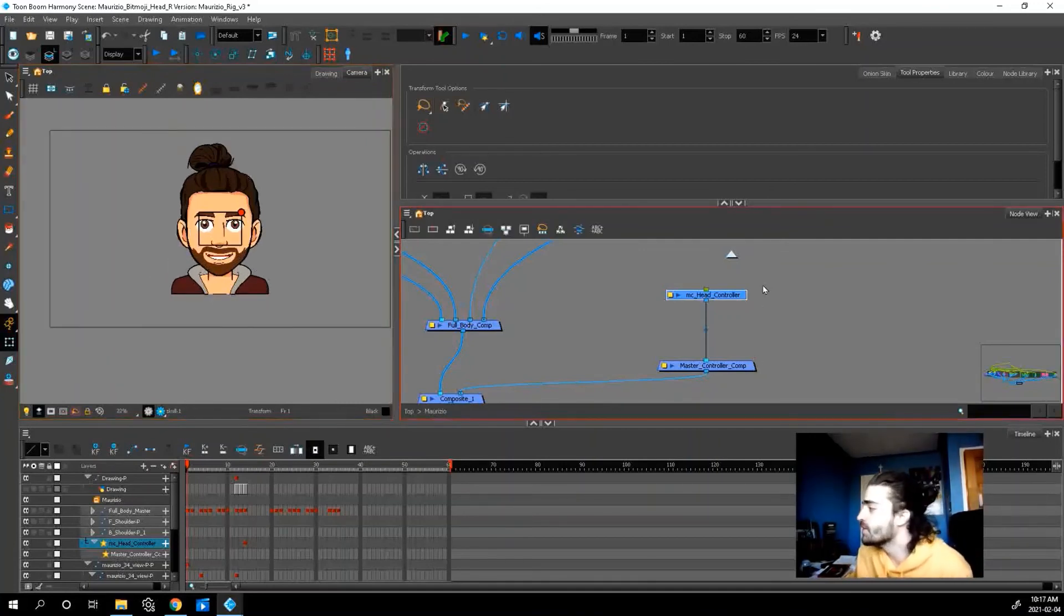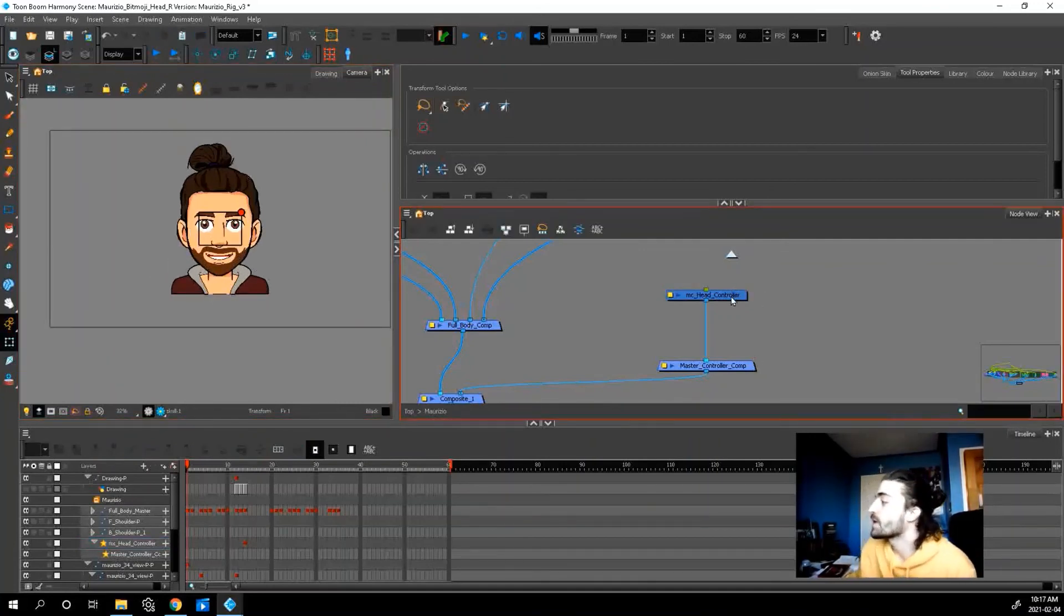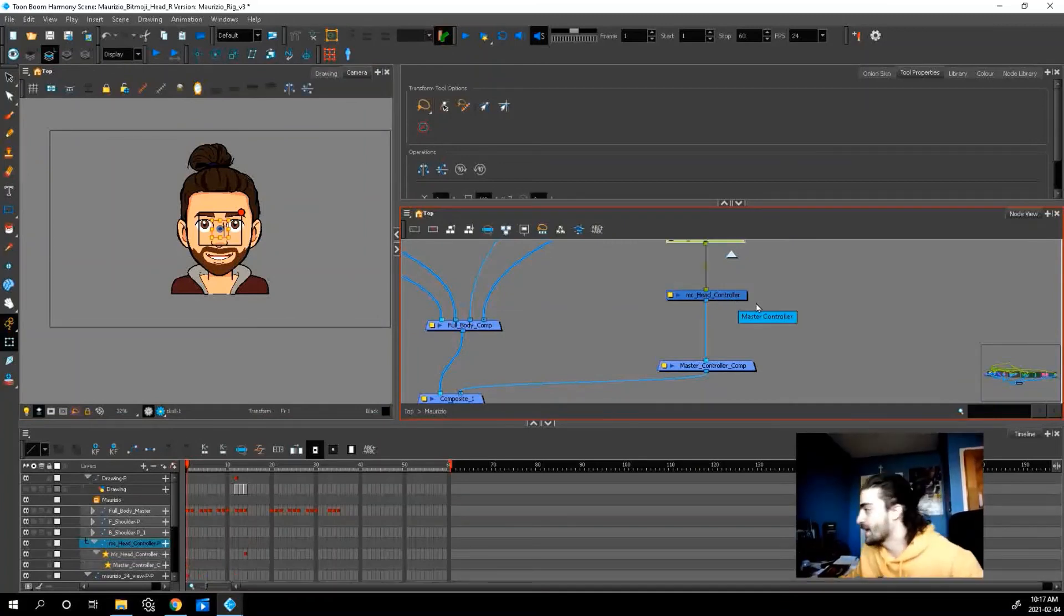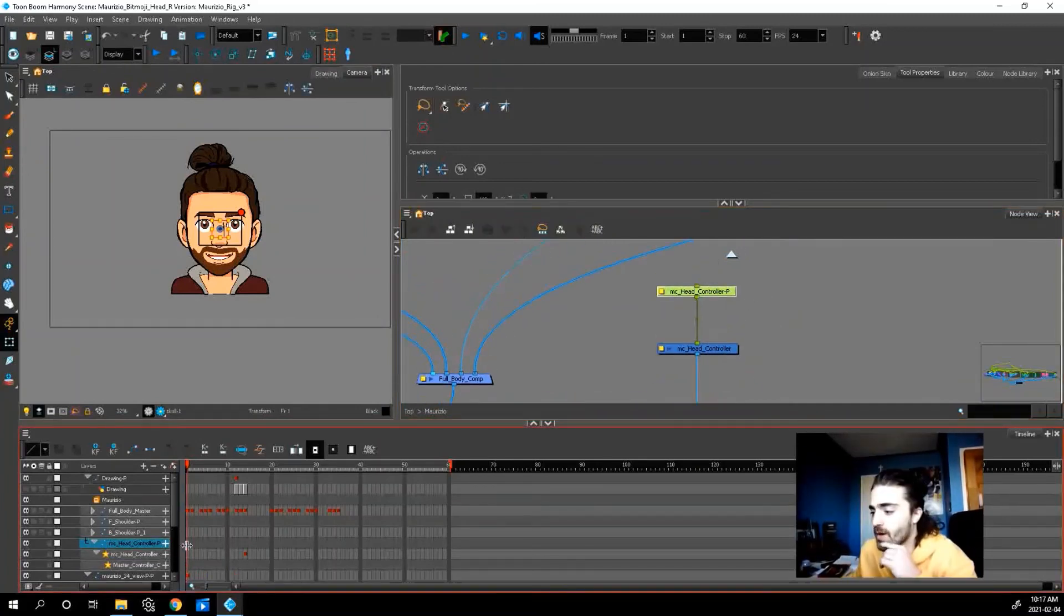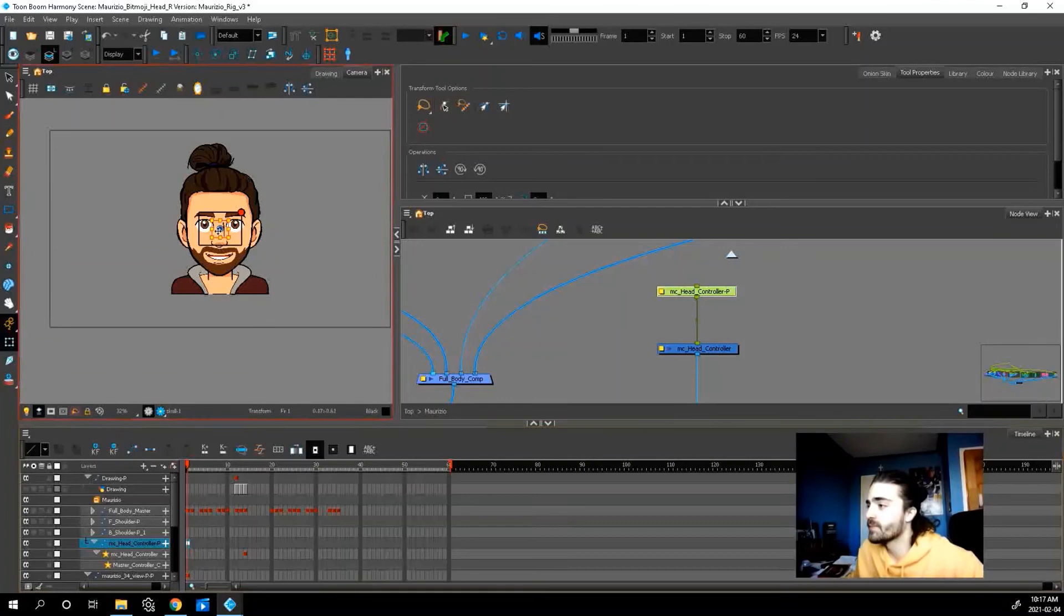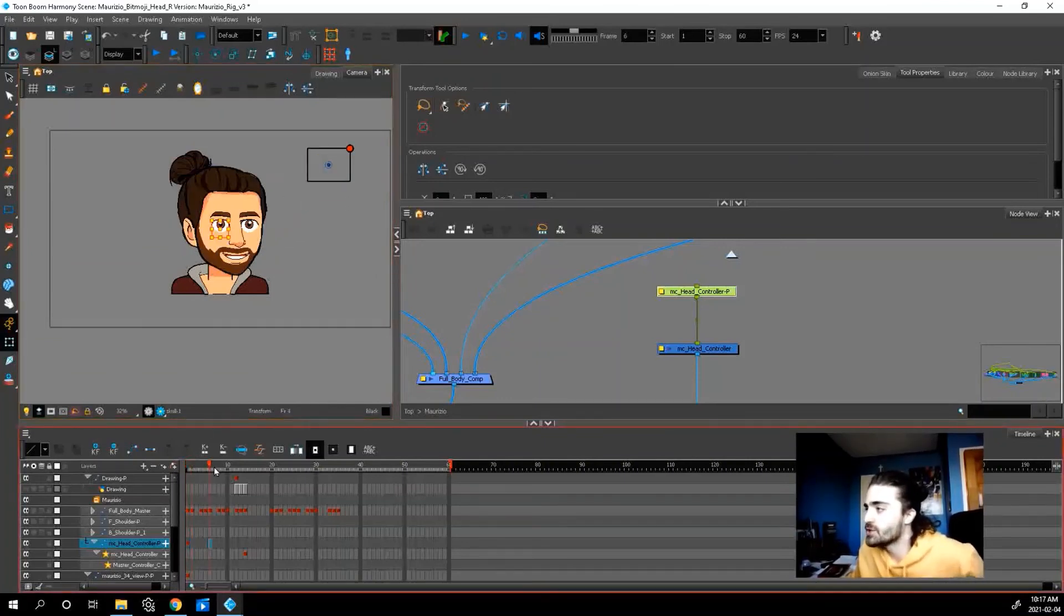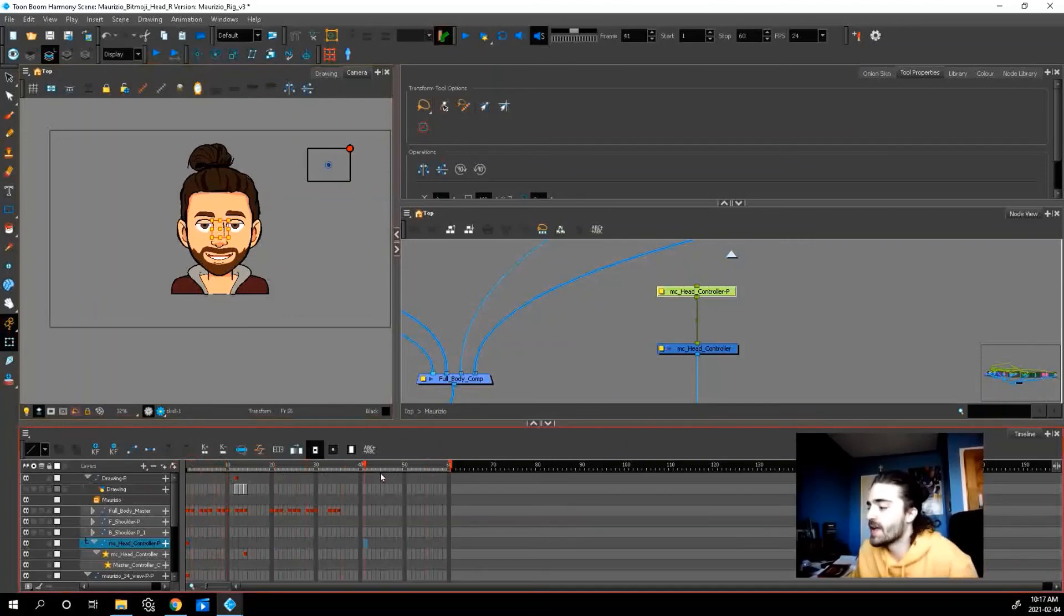So if we want to move this controller. You can honestly just add a peg like any other thing. Make sure we're on our frame one. And then we can move the controller wherever we want. And it should stay up in the corner now.